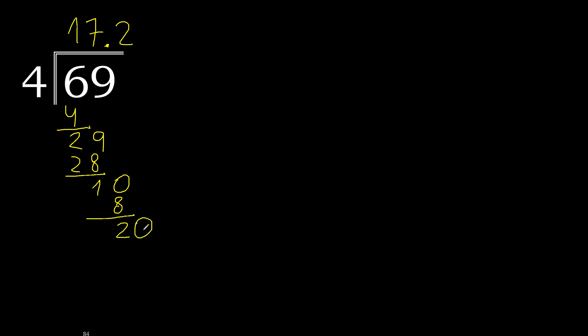Always complete with 0, point is here, 20. 4 multiplied by 5, 20, subtract 0.